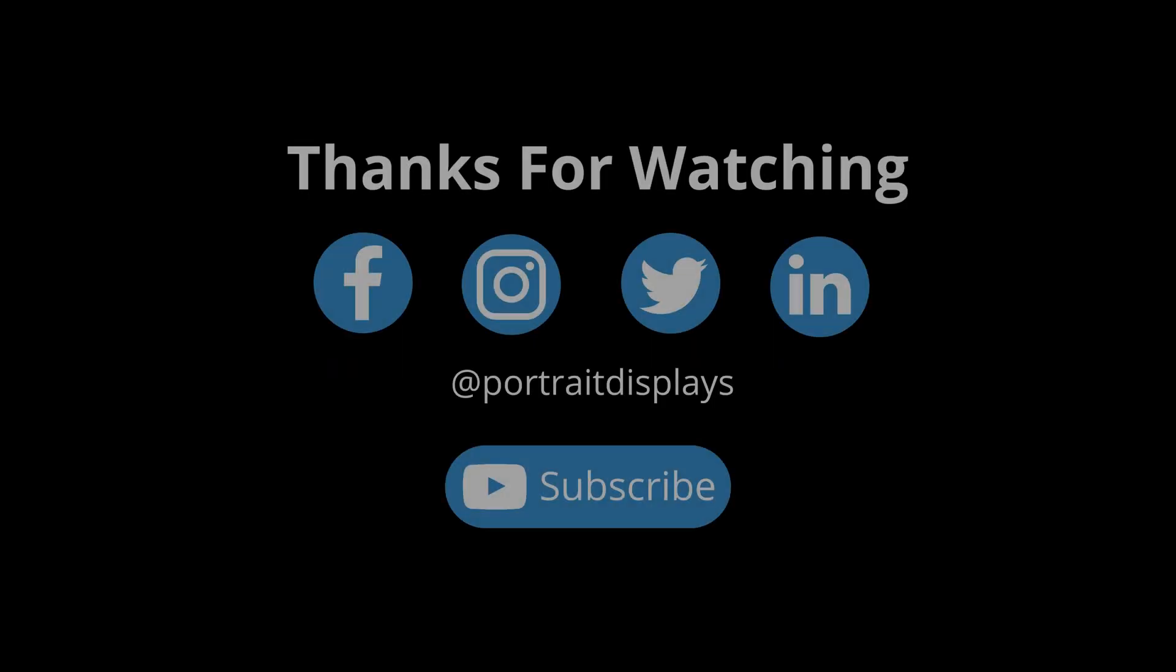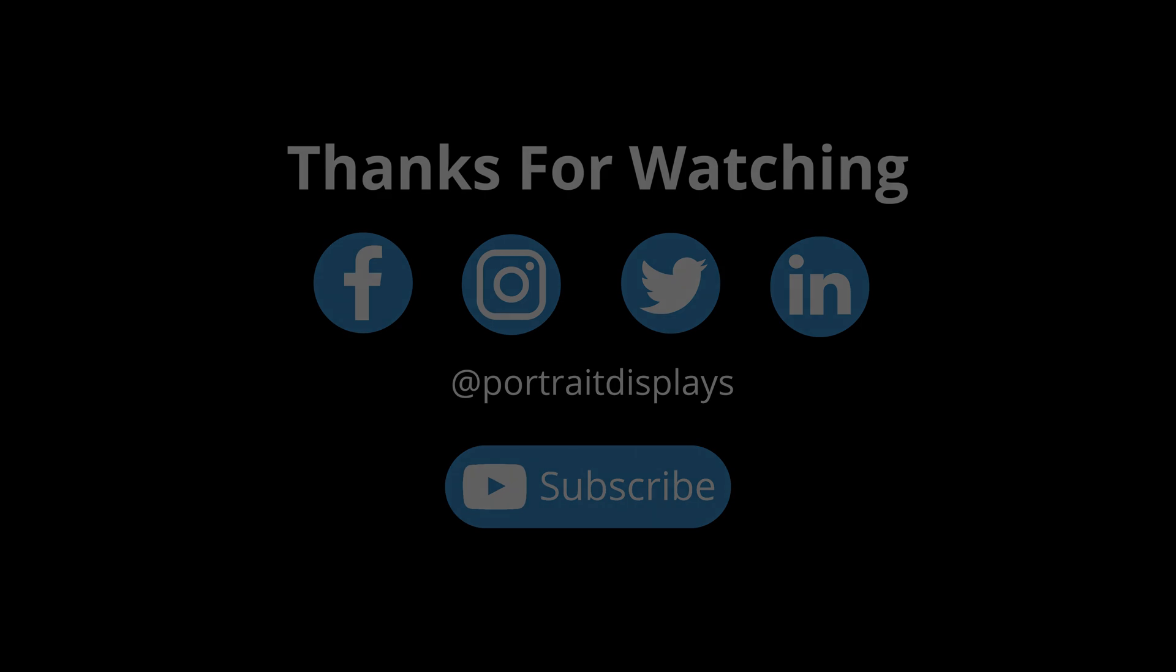Thanks for watching. Let us know what you think in the comments section below. Follow us on Facebook, Instagram, Twitter, and LinkedIn. Subscribe to our YouTube channel. See you next time.